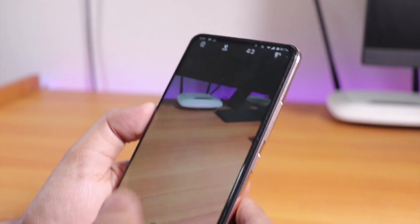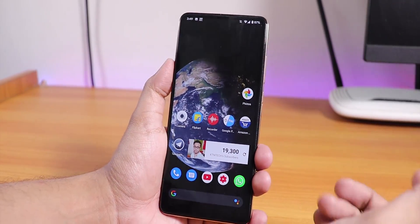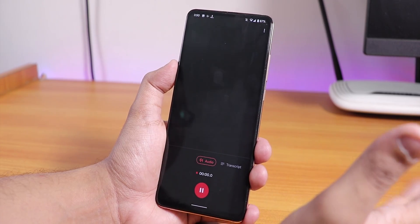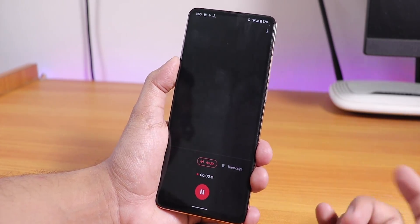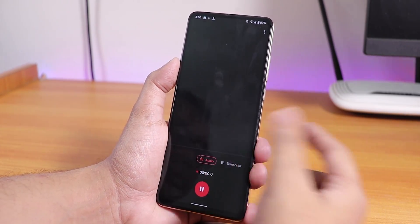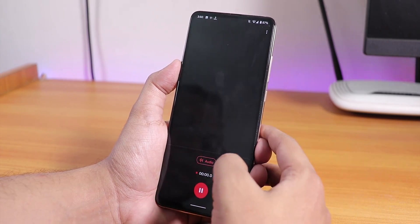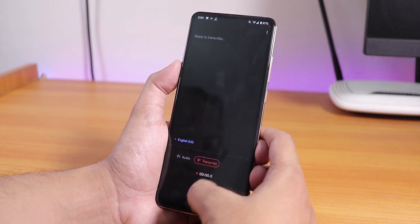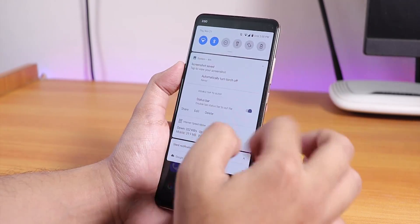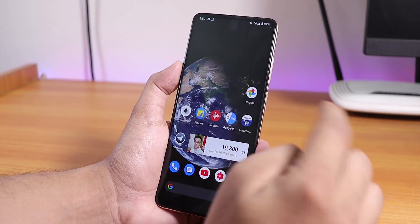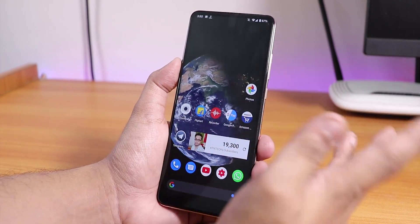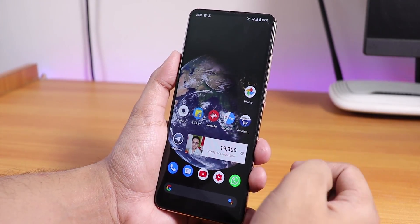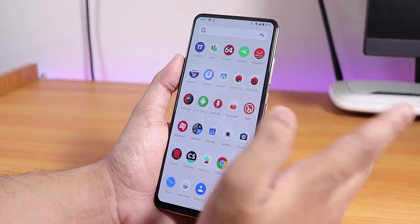The recorder app is present by default but it cannot record audio with the internal mic — the timer gets stuck at 0:00 and doesn't transcribe anything. You have to remove it from memory. However, as soon as you insert a headphone it works flawlessly, so it's a bit buggy with the internal mic right now.